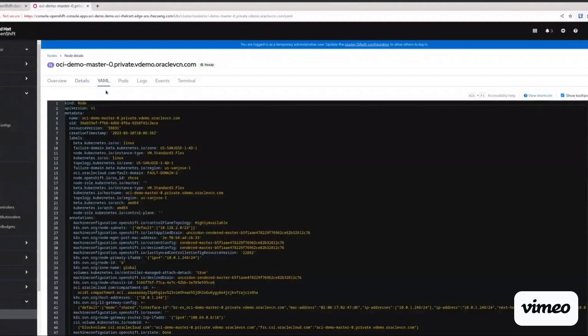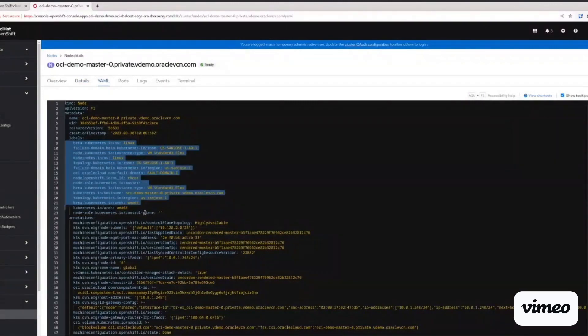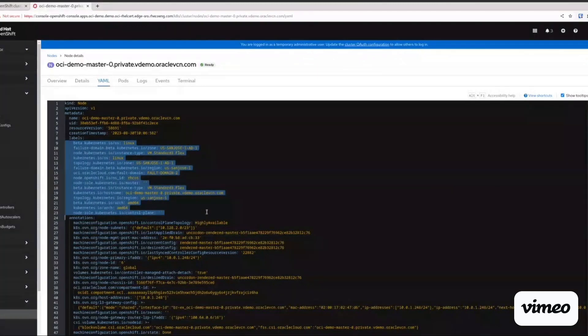The next thing we want to check is the node manifest itself. We want to validate that CCM has added additional labels to the node to represent the OCI specifics for that particular node. That's one of the advantages of CCM to make the nodes in OpenShift aware of the infrastructure platform where it's running.